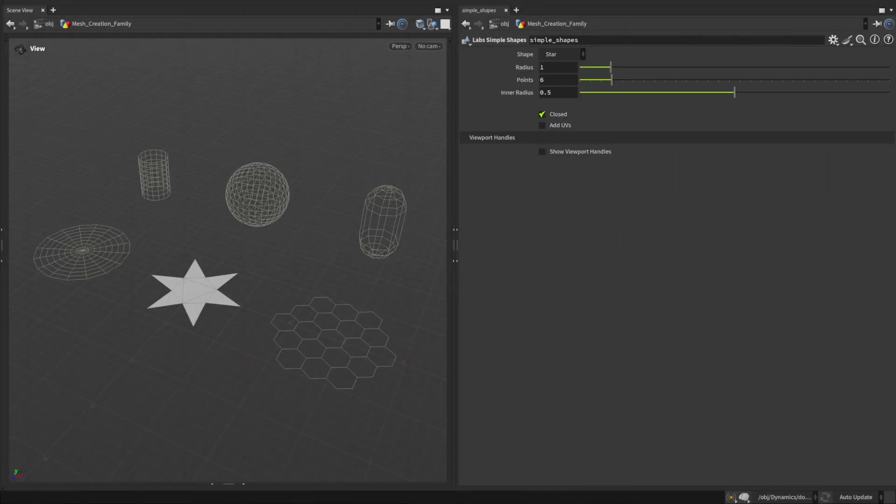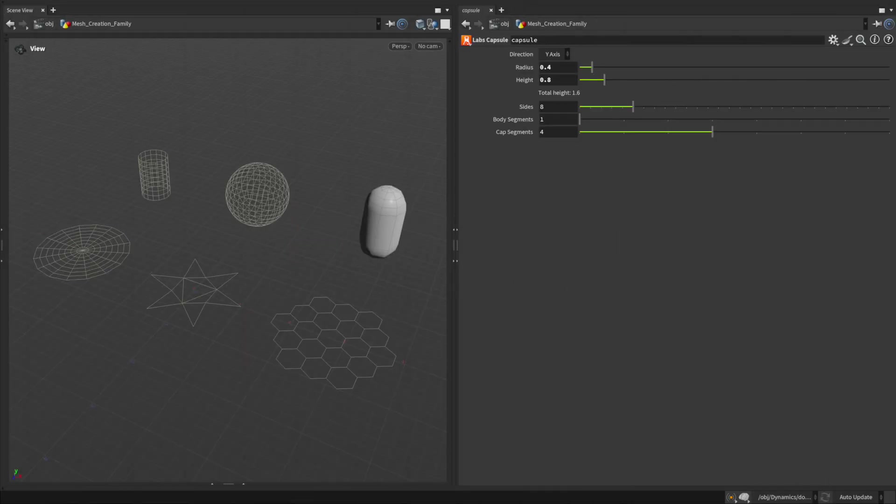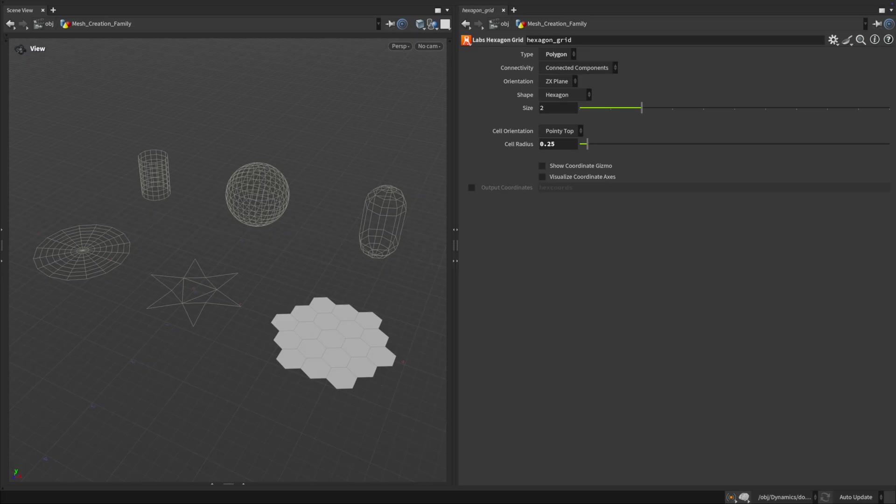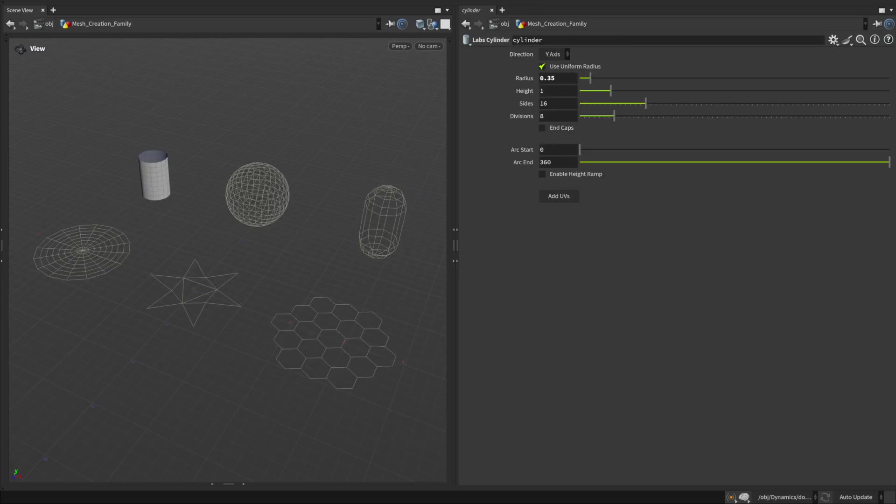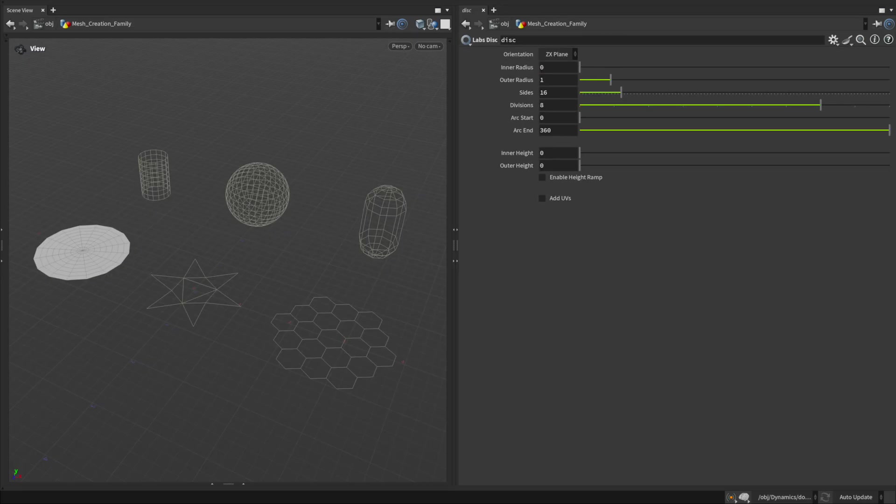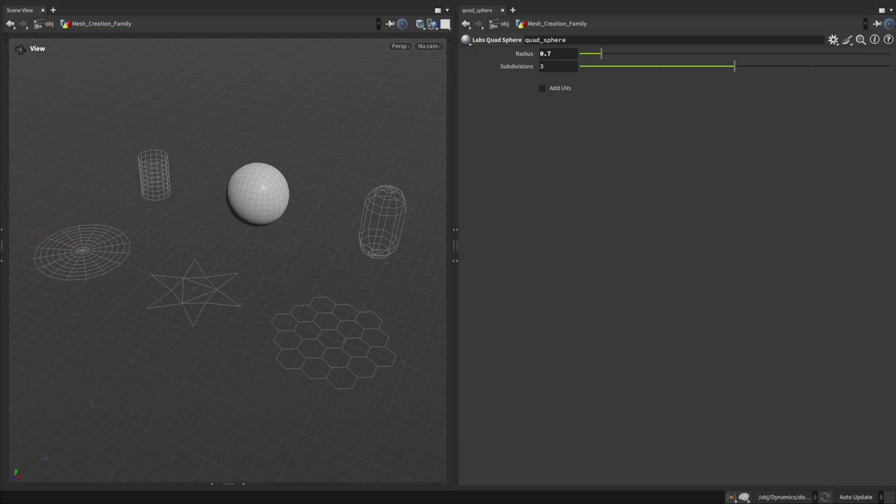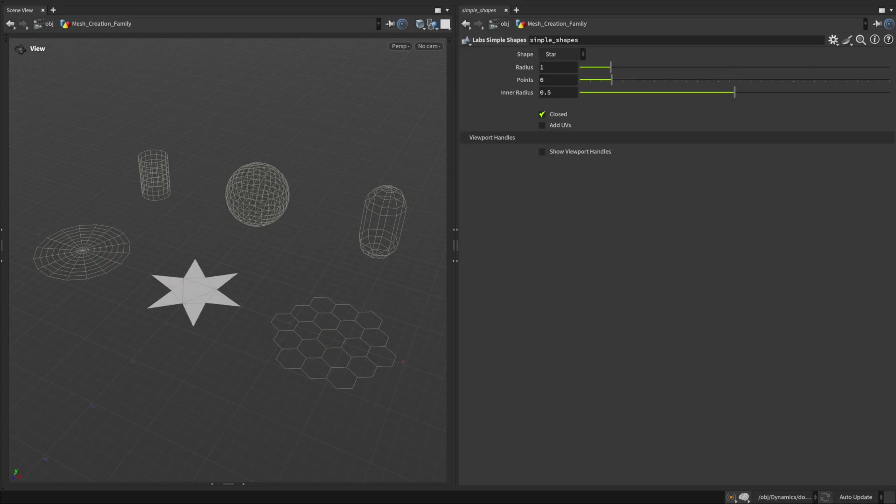Simple Shapes Version 2, Capsule and Hexagon Grid. These expand on the original set which already includes tools like the Cylinder, Disc, Quad Sphere and Simple Shapes Version 1.